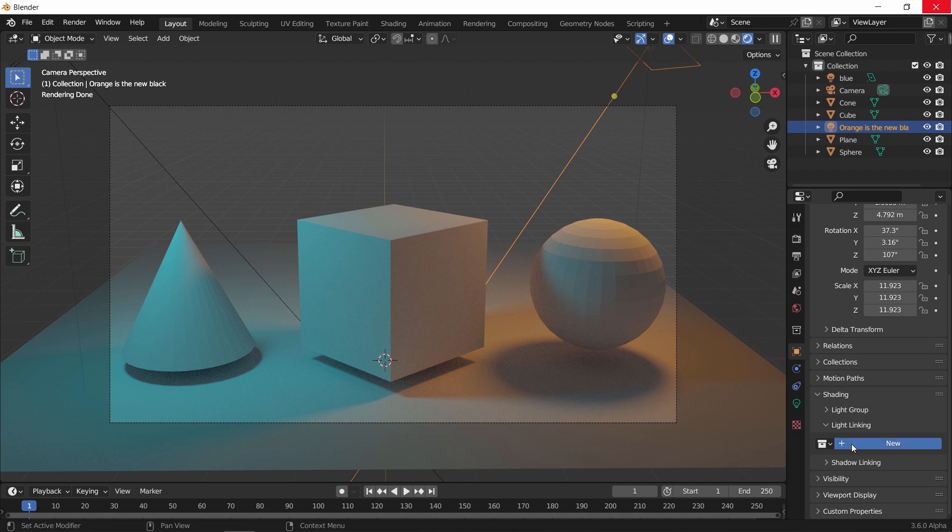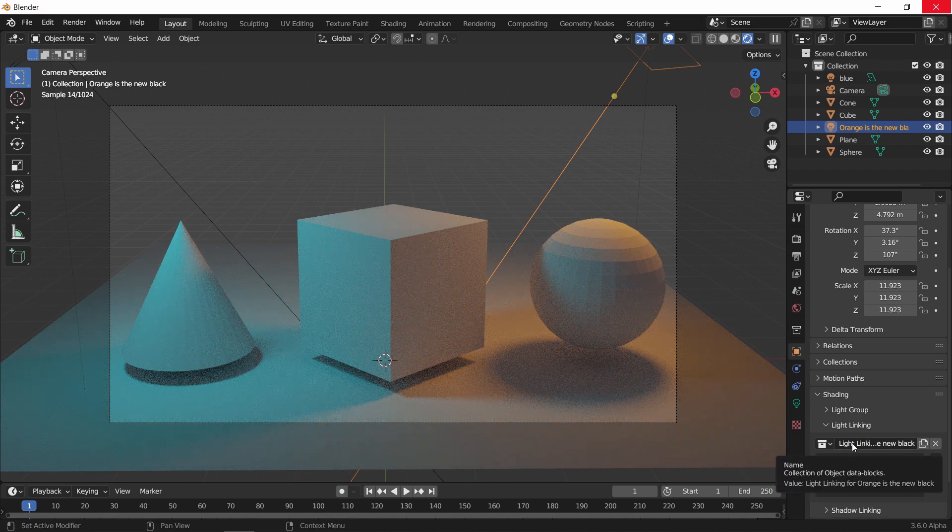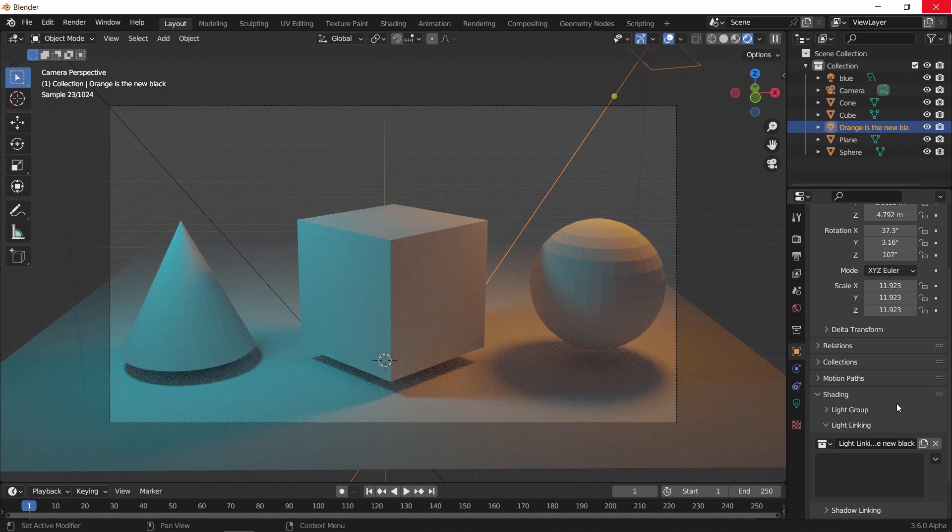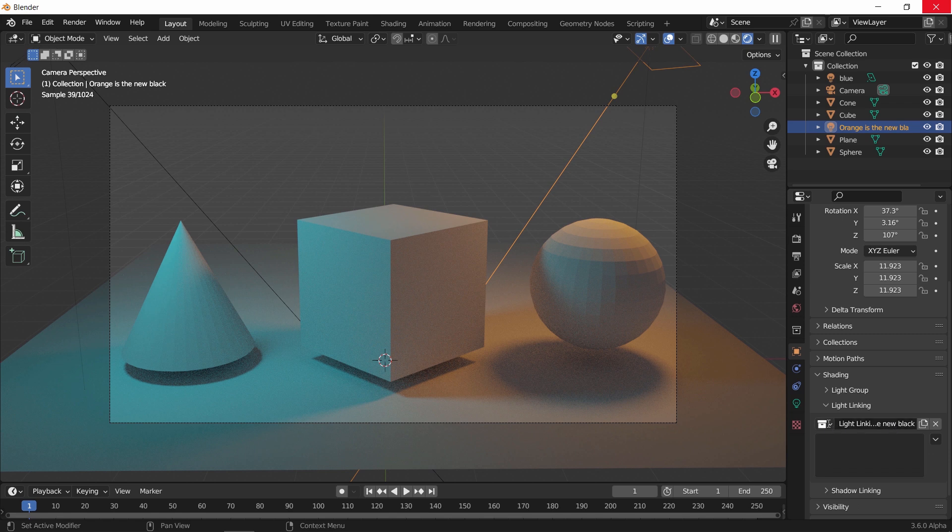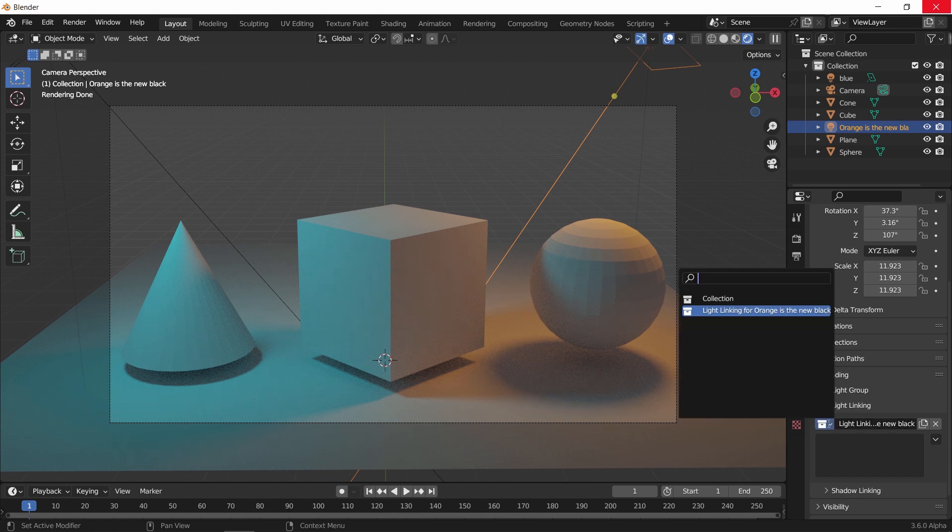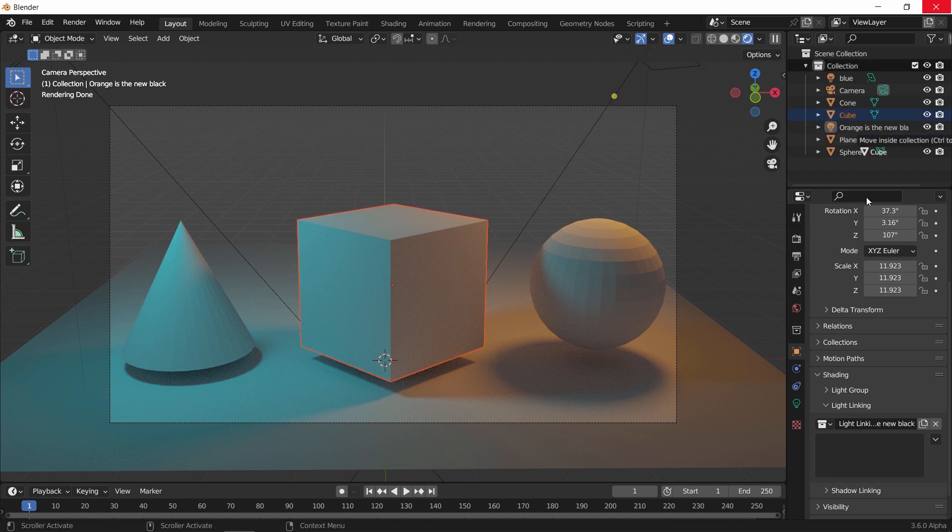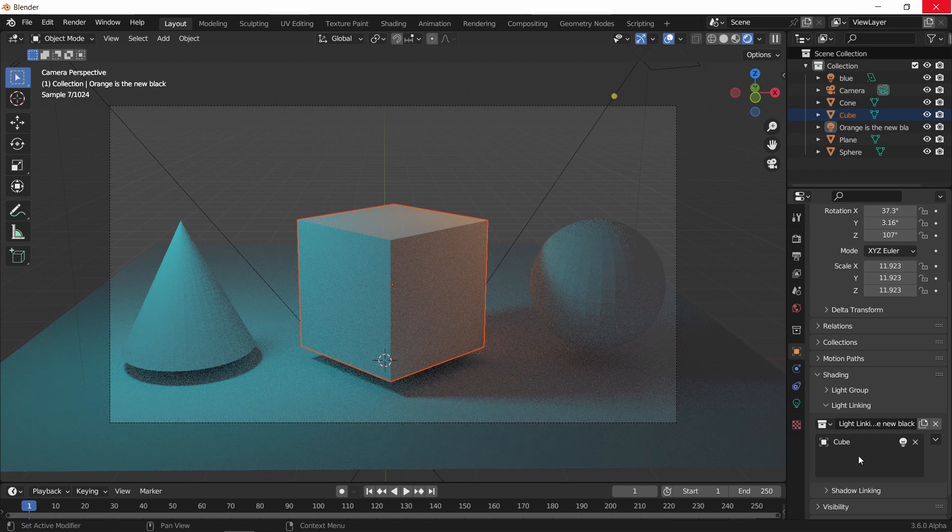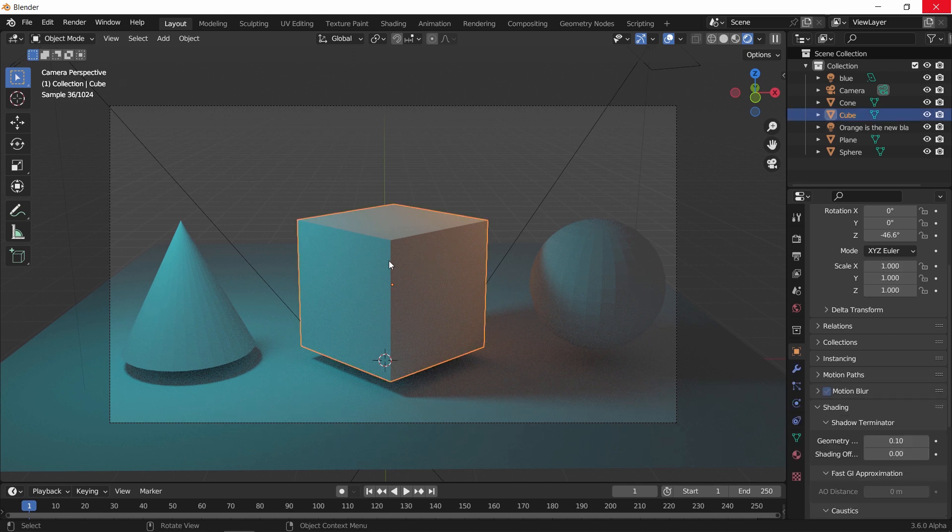If we want to cast this orange light on the cube only, we can hit new and this will generate a light linking collection inside this area in the linking tab. You can drag the cube from the layers and drop it there. Now the only object getting the orange light is the cube, and this will affect the direct light.